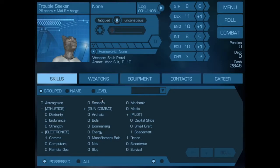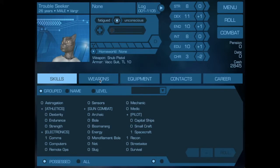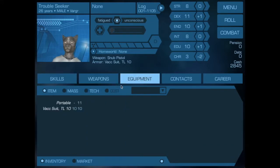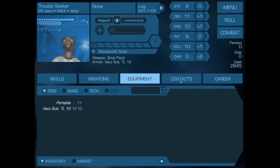Okay, we now have a character with the skills they learned during their careers thus far, some weapons that they have acquired along the way, some equipment that they have also acquired, a vac suit and a portable computer.